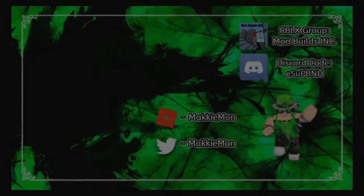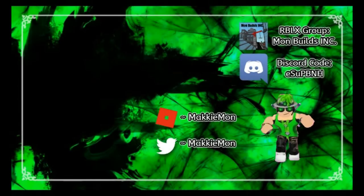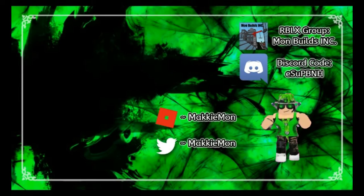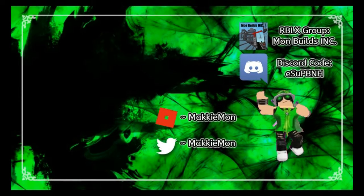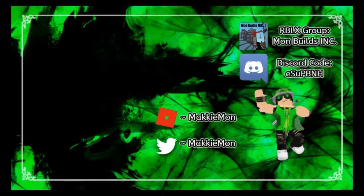So thank you all for watching. Make sure you like, comment, subscribe. Let me know if you want to see more of these videos. And this has been Makiman, signing off. Later! Bye!